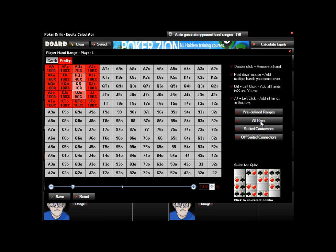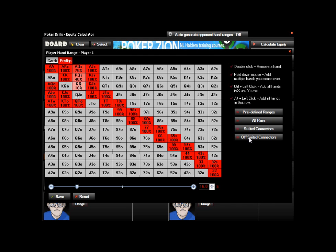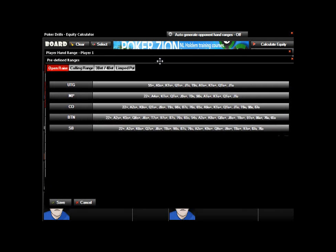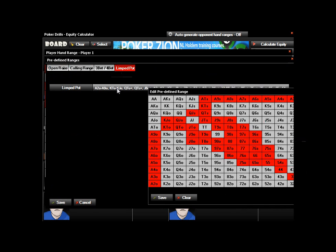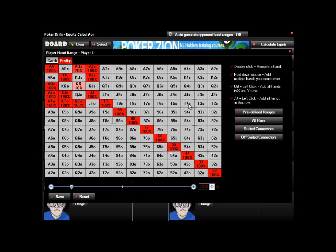You can also come over to the right and select any pairs, suited connectors, or off-suited connectors, and take any of these and unselect certain combinations of suits if you'd like. If you click on predefined ranges, it'll load a number of ranges into the grid — open raise from different positions, calling range, 3-bet, limped pot. You can double-click to edit any of these ranges and save them, and they'll load next time you open the calculator.